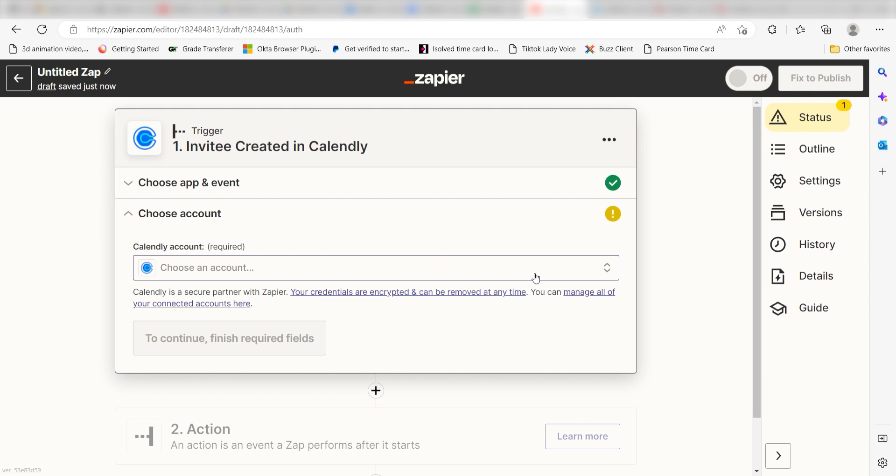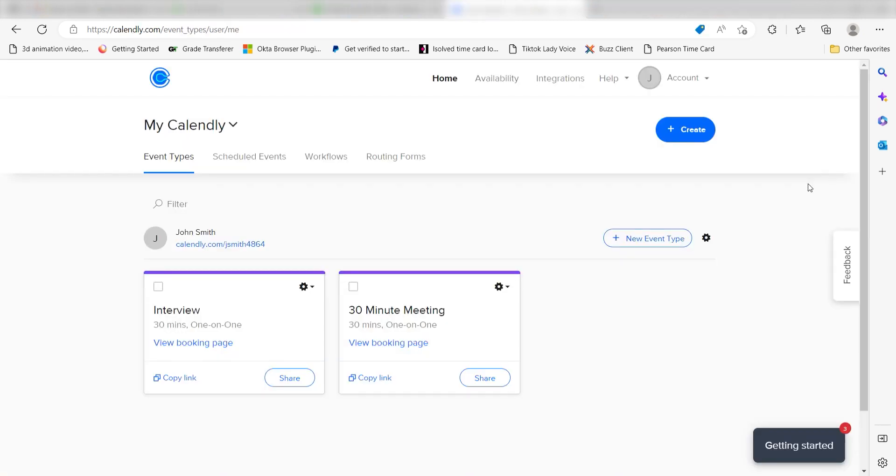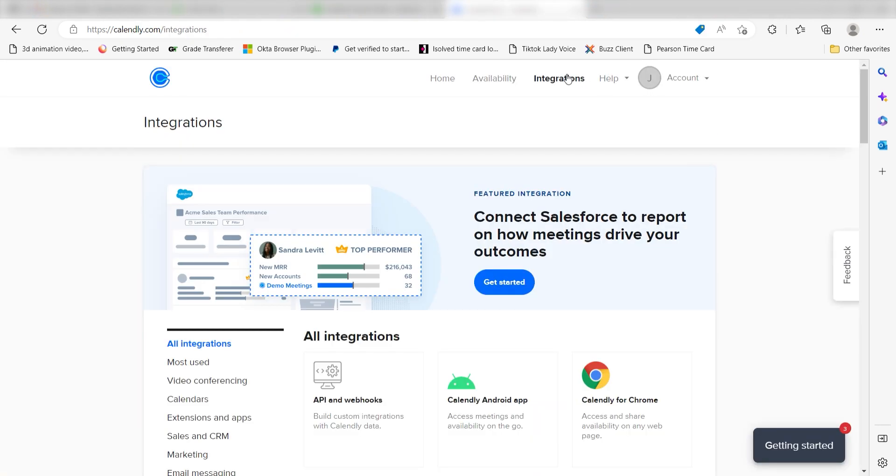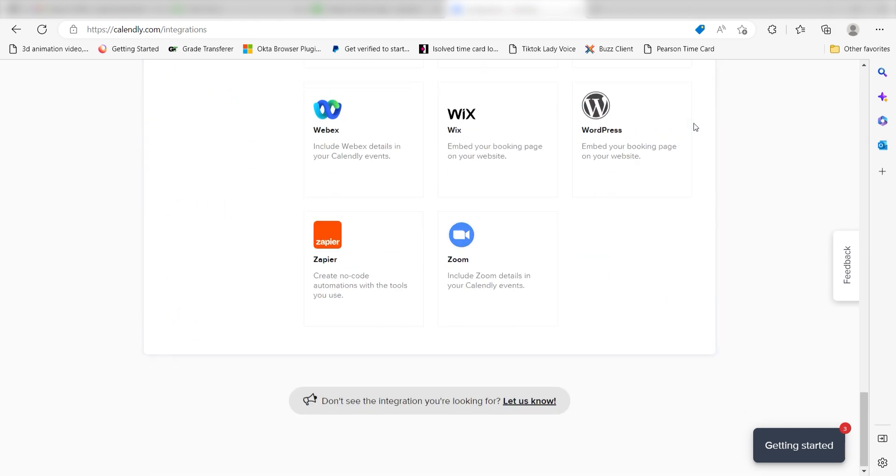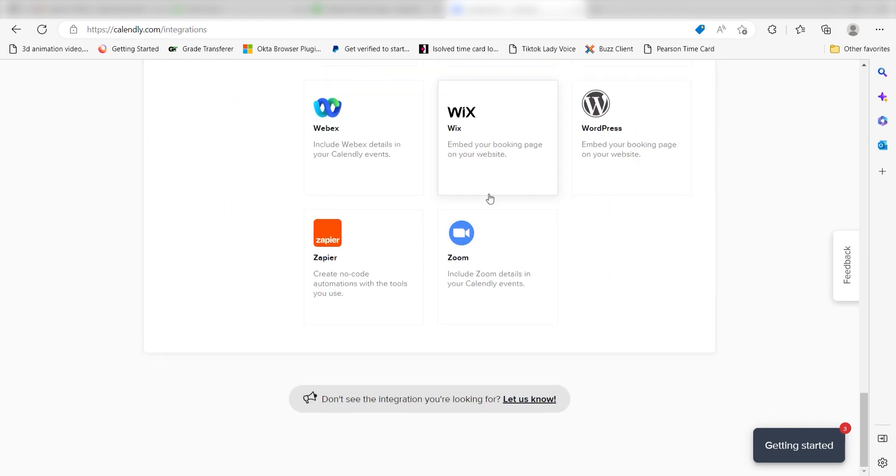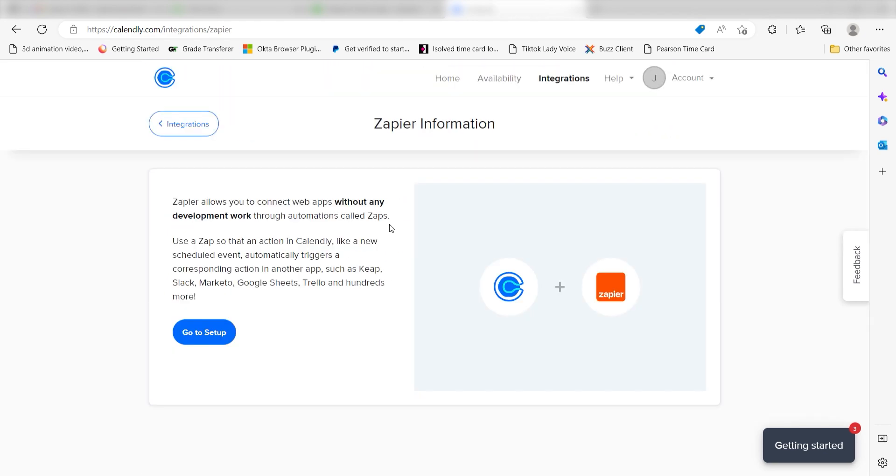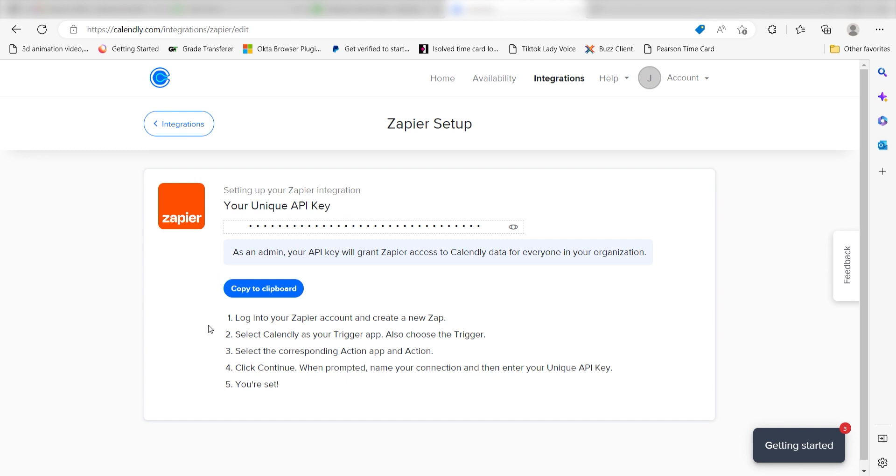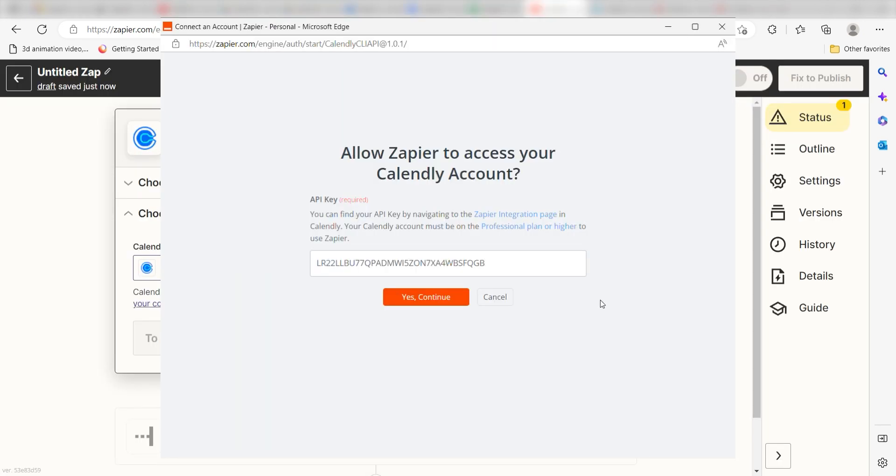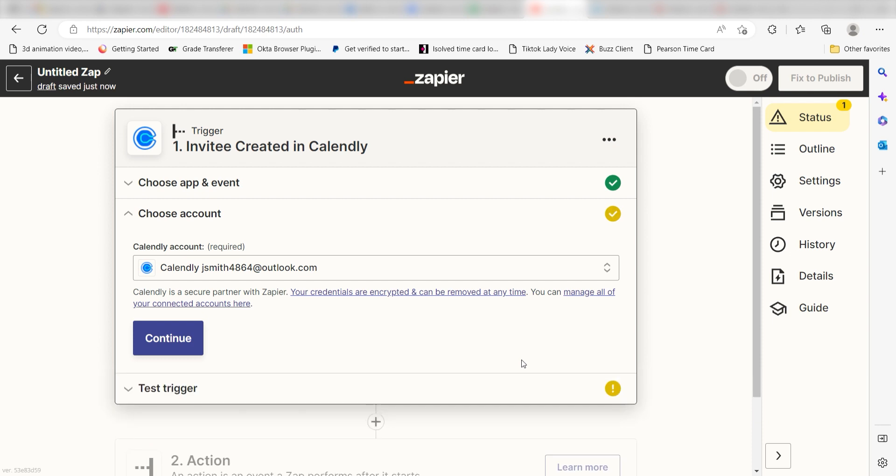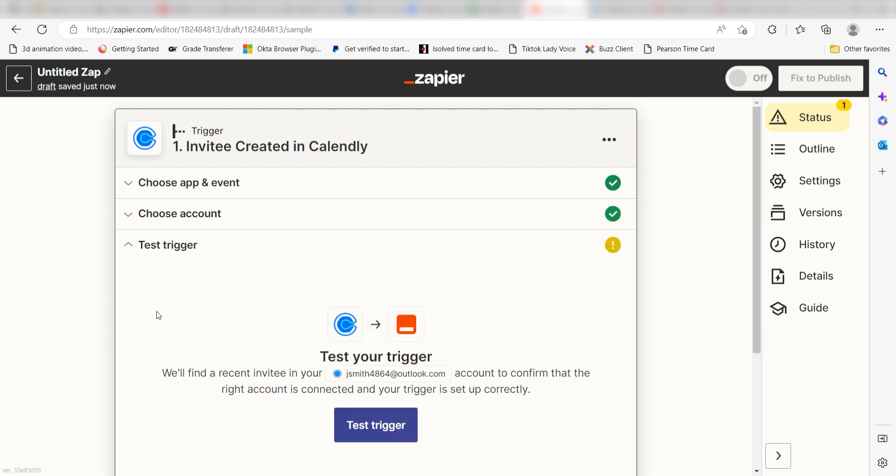The first time we set up Calendly, we'll need to authenticate it with Zapier. You'll need to connect your Calendly account with an API token. Go to your Calendly app page and select integrations on the top of your page. Scroll down to the bottom of your page and select Zapier. Click go to setup and then copy the API key and paste it into your Calendly authorization screen. Don't worry, it's totally safe because Zapier uses industry standards for encryption when connecting with each of your apps. I'll put a link to Zapier security and trust page in the description as well.